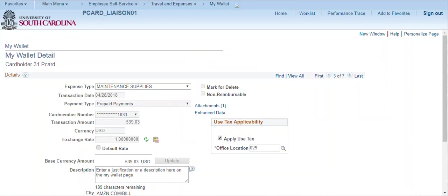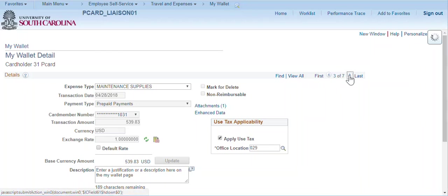Please be aware that some of the fields on this page can only be updated by an administrator, such as the mark for delete checkbox. Notice that we are updating one My Wallet transaction. However, we could scroll through each transaction using the scroll navigation on the top right.